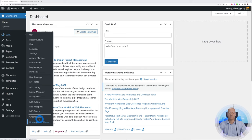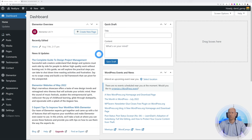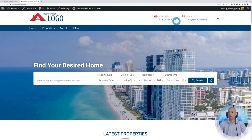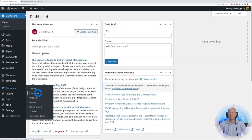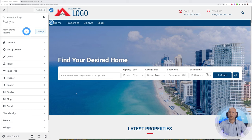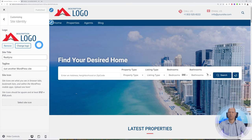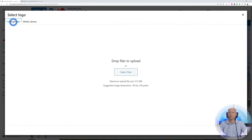All we do now is customize everything to fit our own requirements and branding. Let's start by changing the logo. We go to Appearance > Customize, and to change the logo, hover over it — you'll see a blue pencil — click on it, and this brings us to the exact section where we can change it. From here you can remove it or change the logo, which is what we want to do. Click on Change Logo, upload a new file, select it, and you can crop or resize the image as desired.